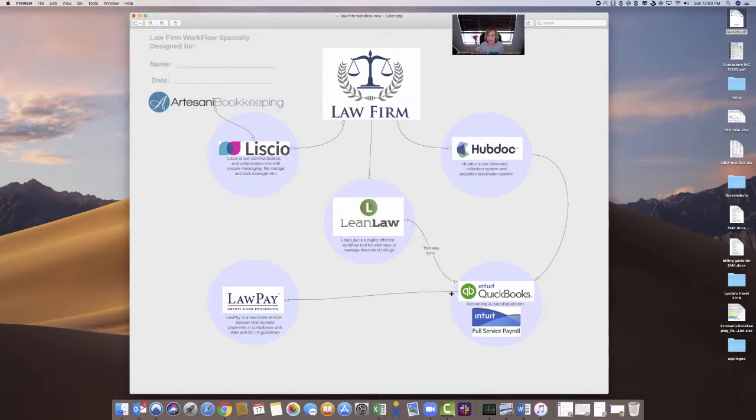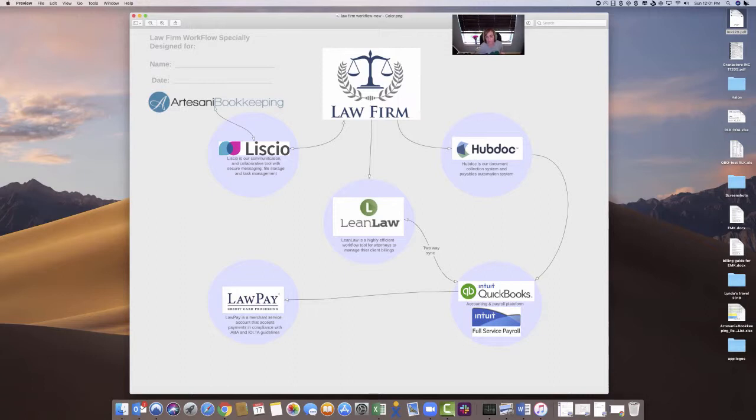The other piece in this toolbox is LawPay. So now LawPay works with QuickBooks, and yes, QuickBooks has its own merchant services section. I used to always use it, and LawPay is the replacement for that for your trust and IOLTA accounts because it's the only credit card processing company that accepts payments in compliance with the ABA and the IOLTA guidelines, and all the other ones don't do that, even Intuit.